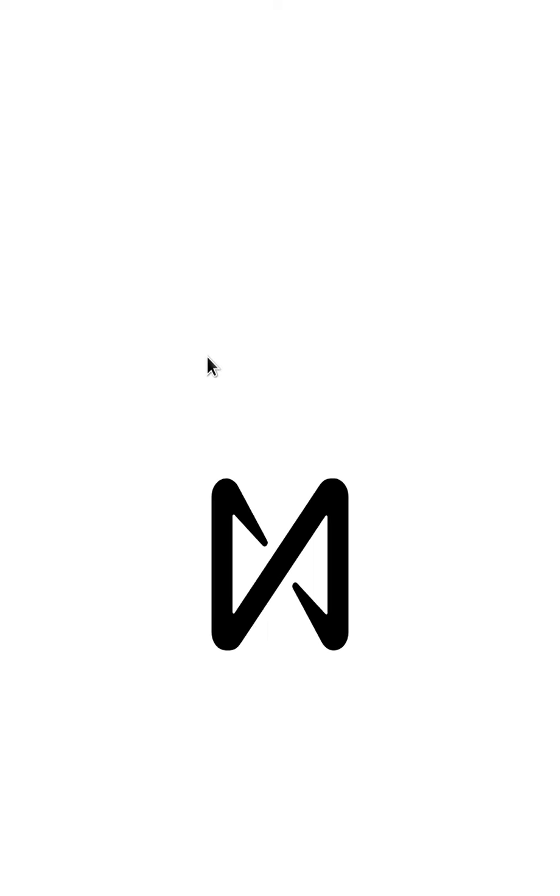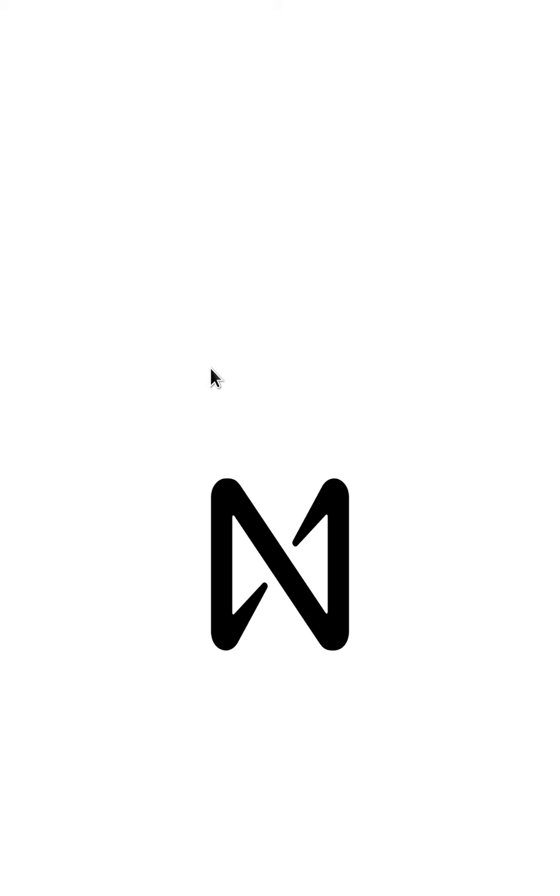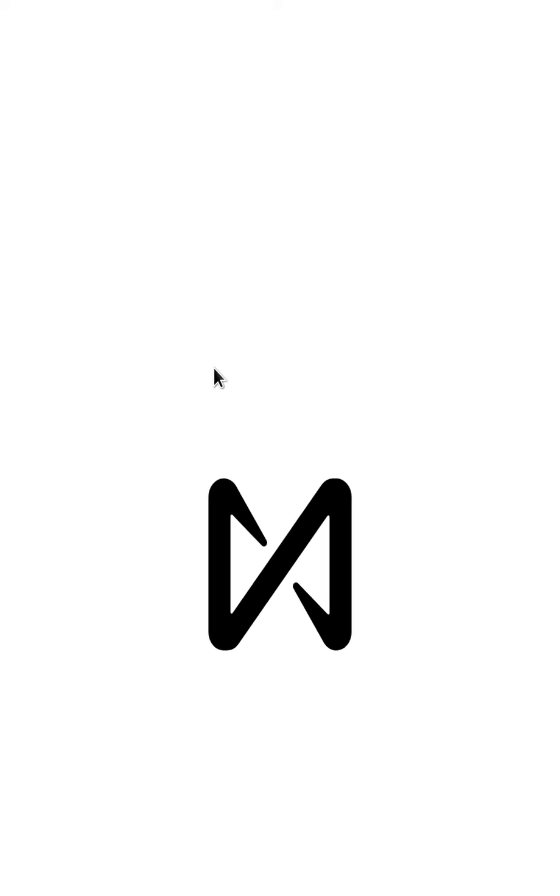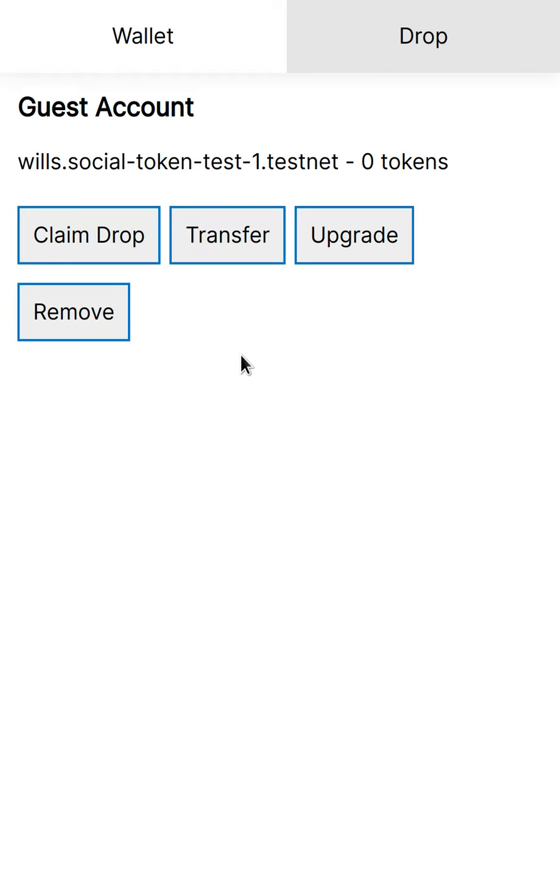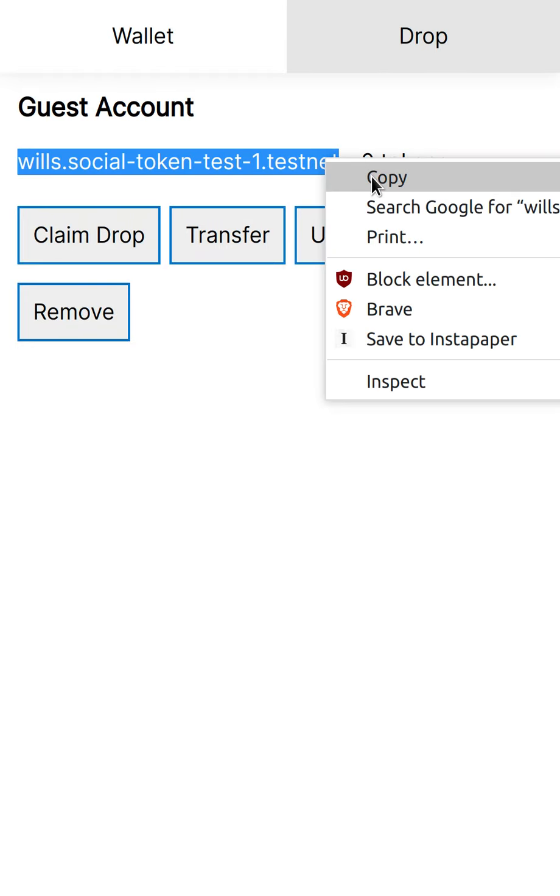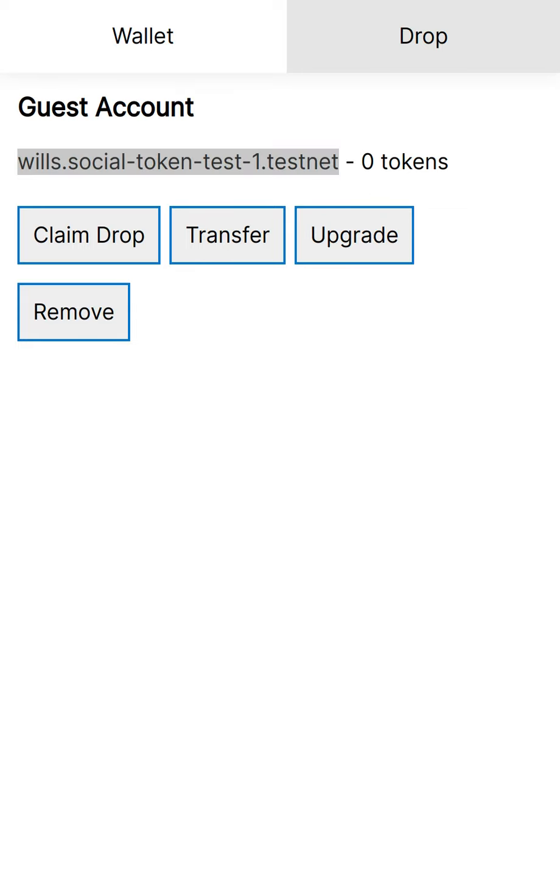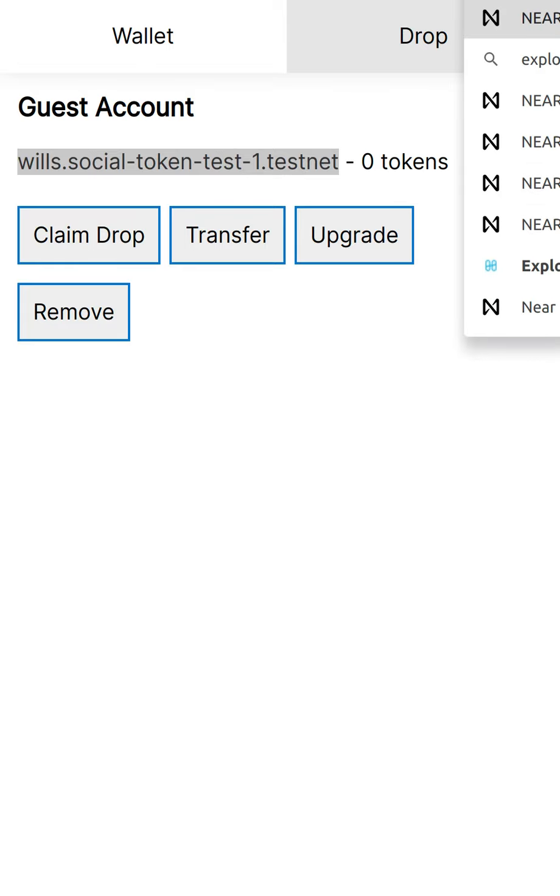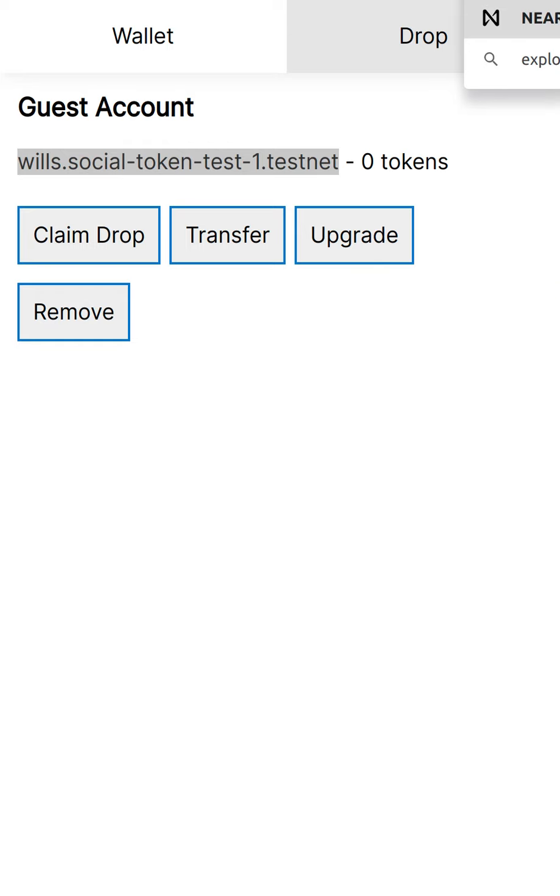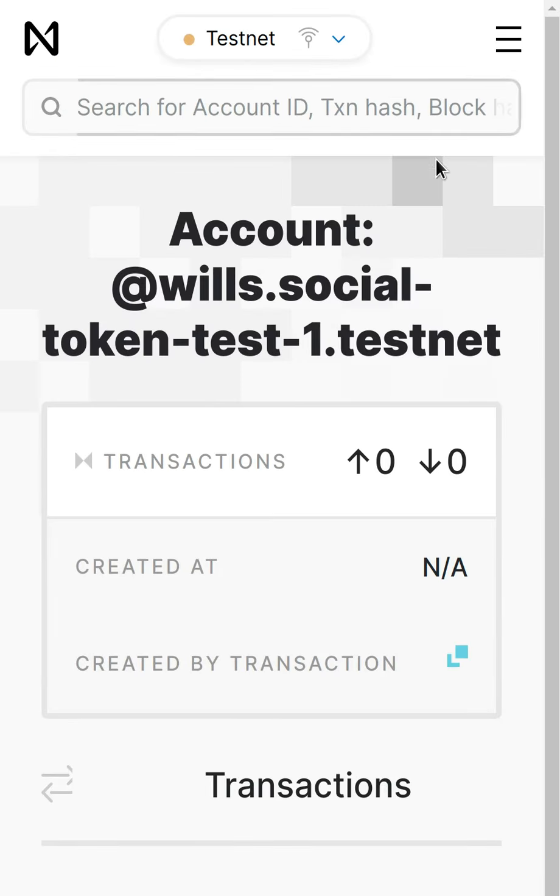So what's happening now is that a burner wallet is being created, like a burner account for this account and basically combined with meta transactions. And it's all really super easy to do. So this is already done for you and you can just take this example and build your app around it.